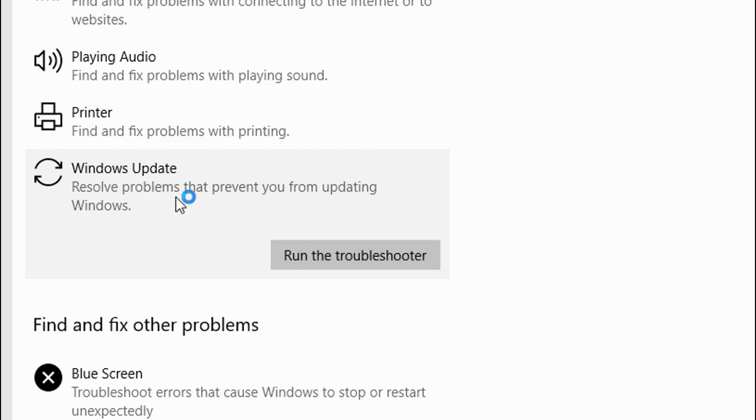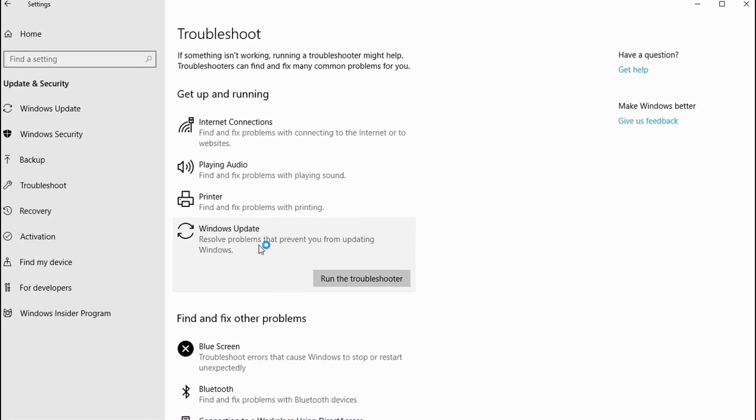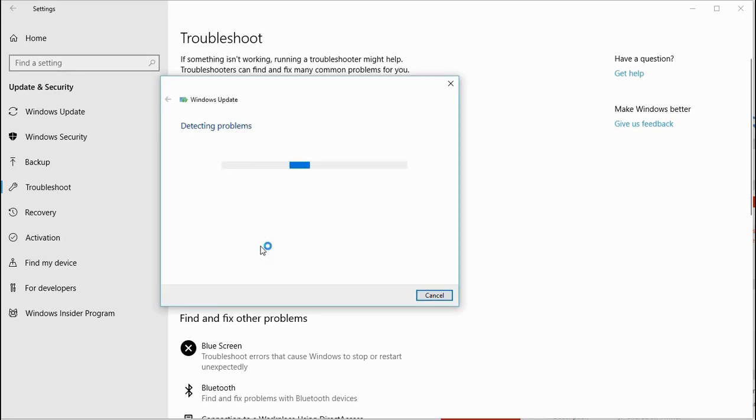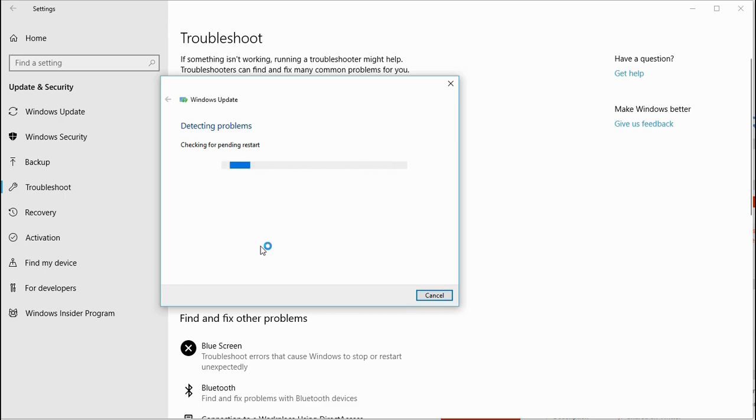I'm going to run the Windows Update troubleshooter. The troubleshooter will check if the Windows Update database is corrupt. If it is, it will replace it and create a new software distribution folder in Windows.